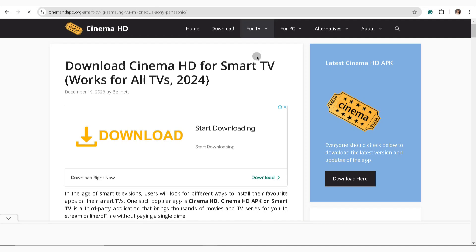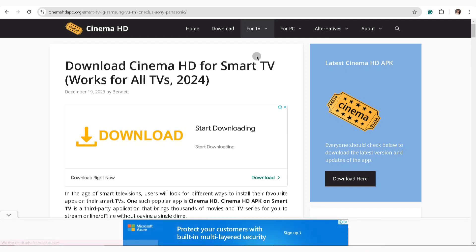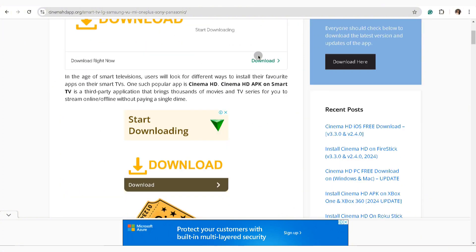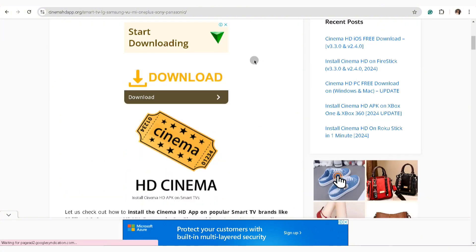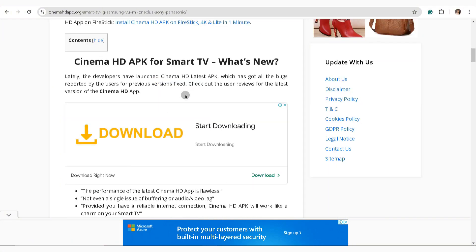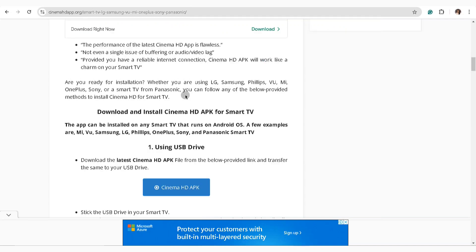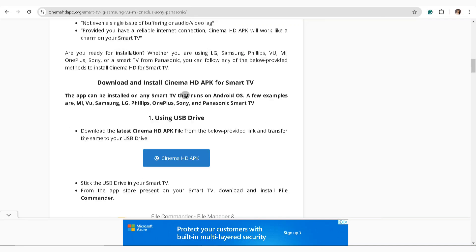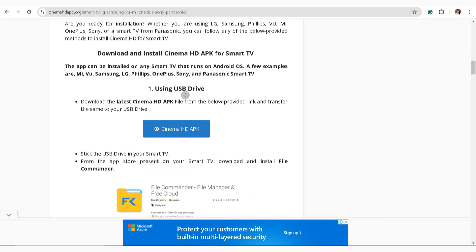Download the APK on your USB drive and insert it to your Smart TV. Once you've downloaded the Cinema HD APK on your USB drive, make sure to plug in your USB drive to your Smart TV and set up the Cinema HD application.